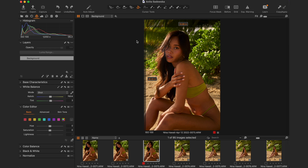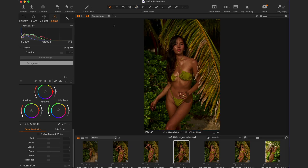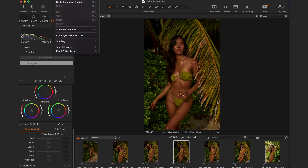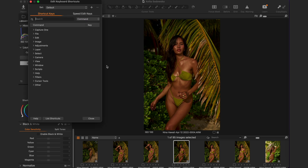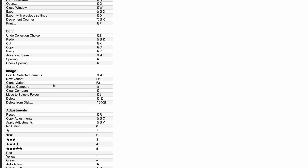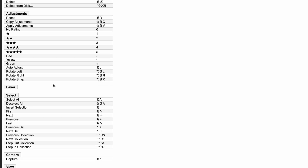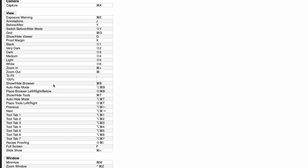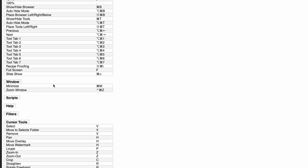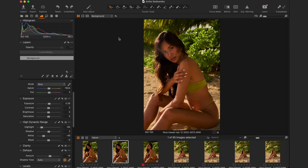Together with presets, shortcuts make it way more efficient to get through your image edits. Another quick tip is to go to Edit > Keyboard Shortcuts > List Shortcuts, which gives you a complete list of all shortcuts you can print and keep next to your computer for easy reference.